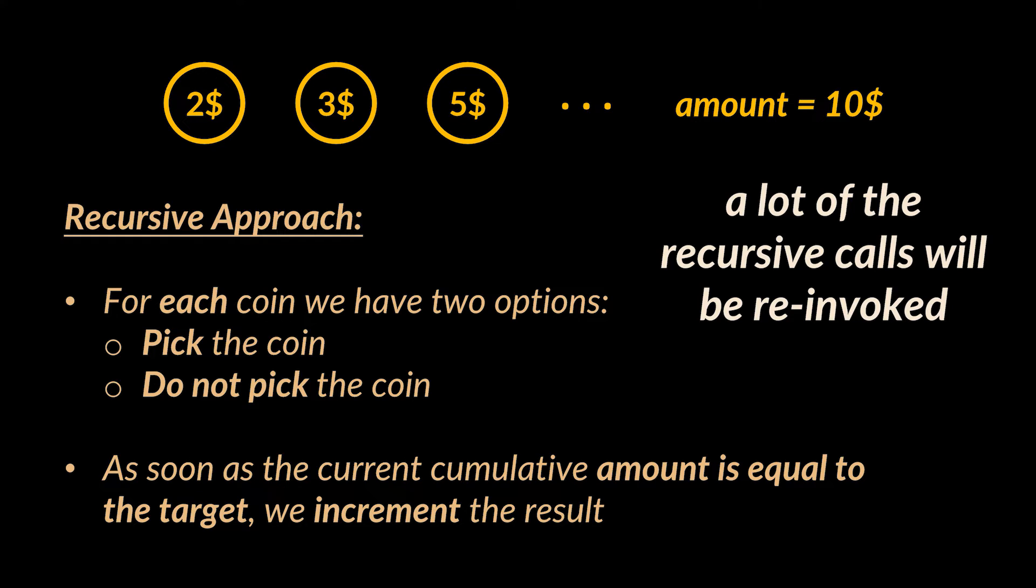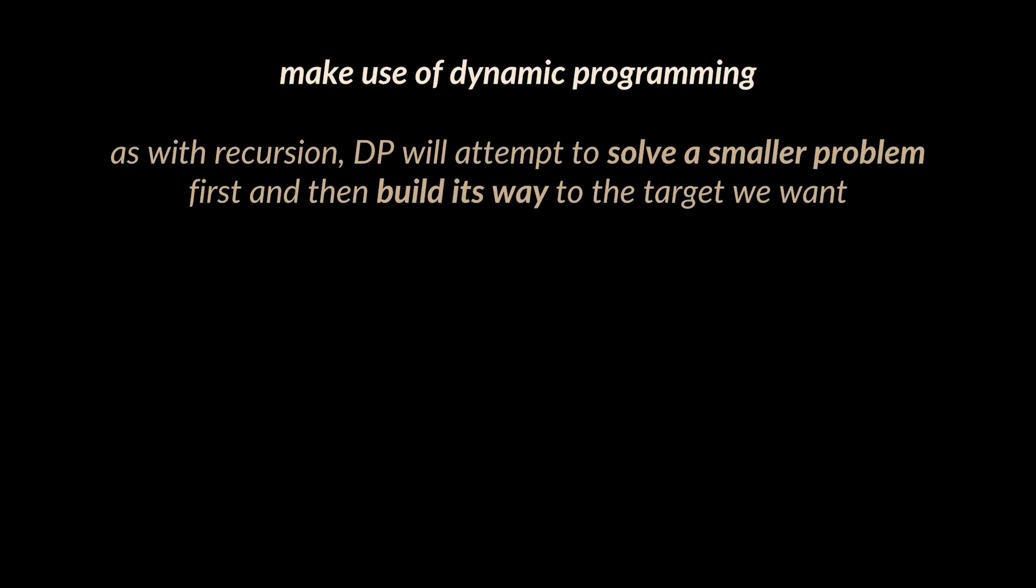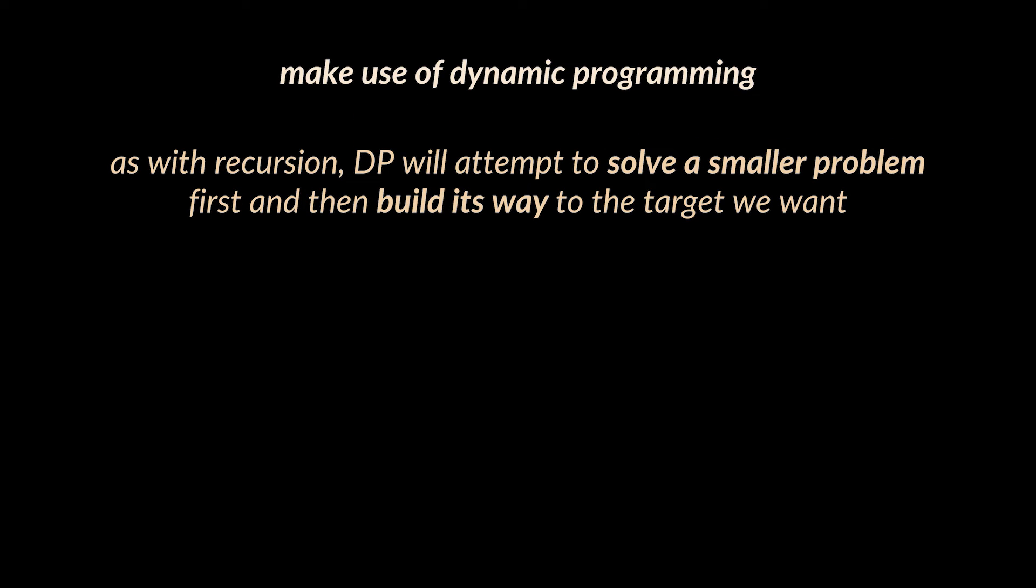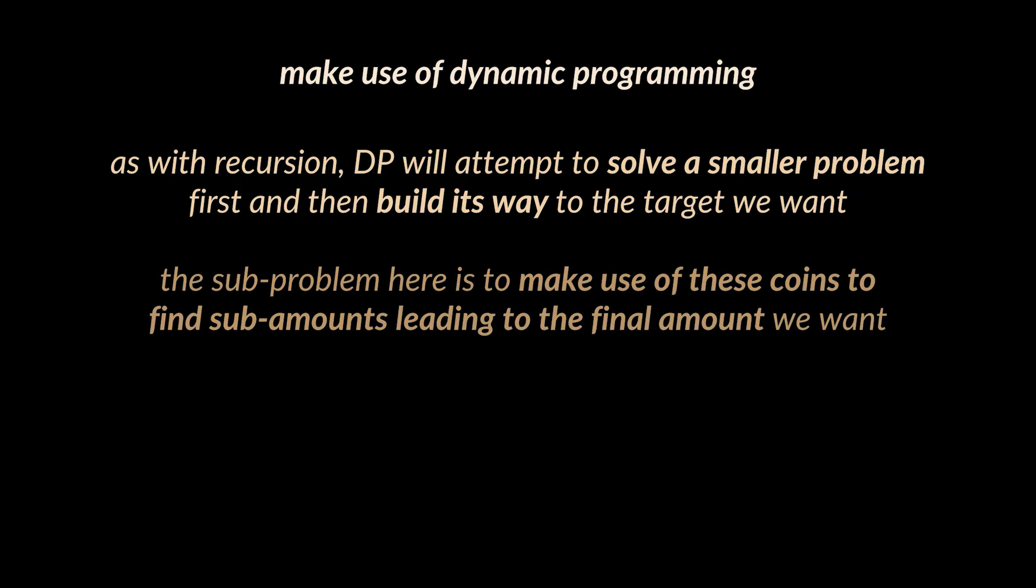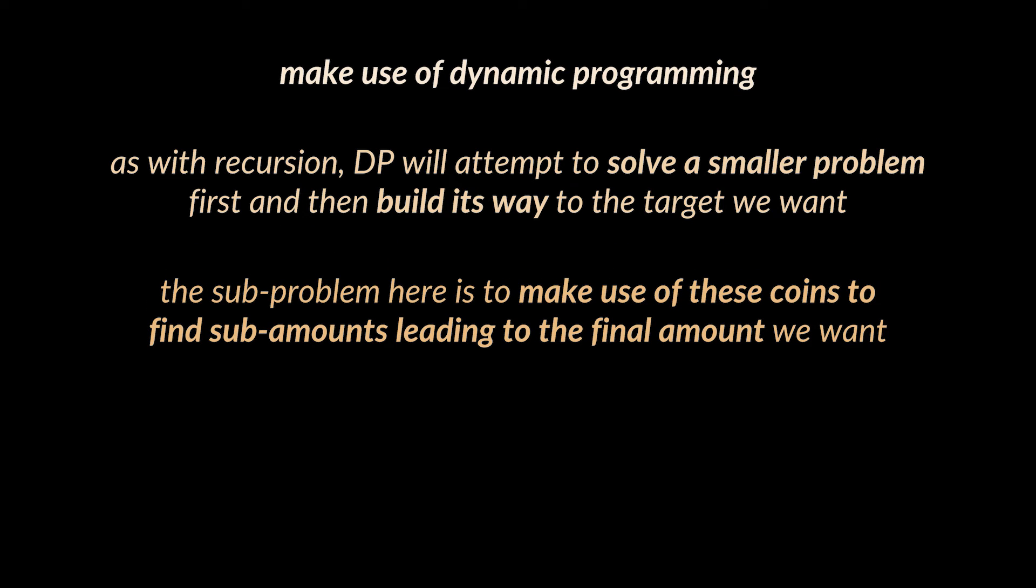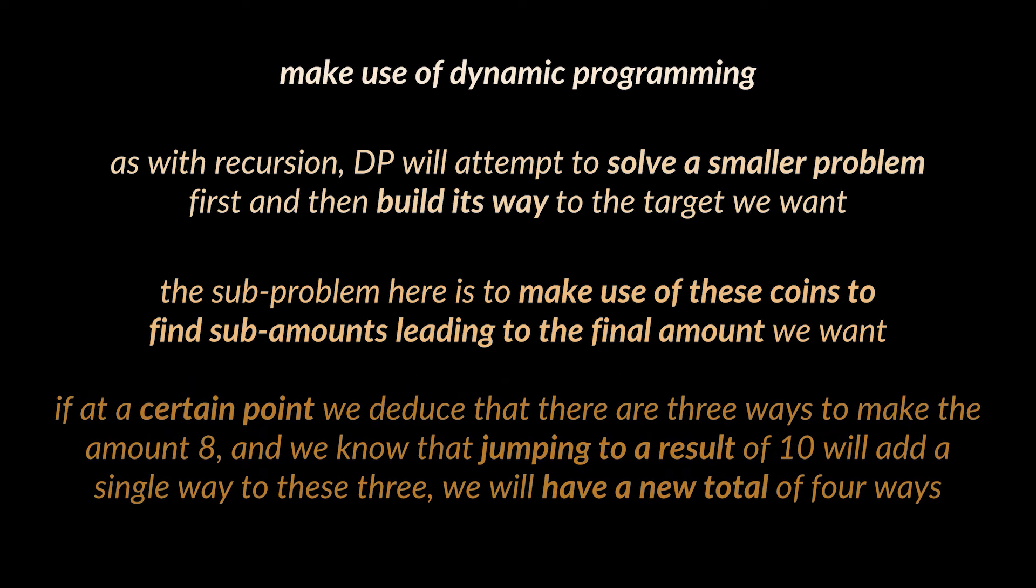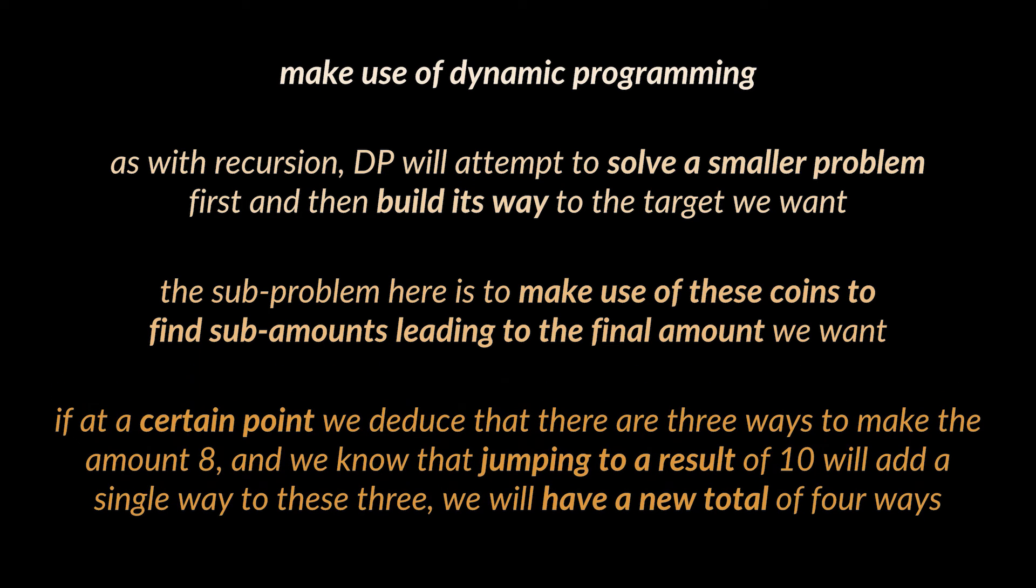The solution to this is to make use of dynamic programming. So let's get to it. Now the trick here is to find the sub-problem we want to solve. You see, as with recursion, DP will attempt to solve a smaller problem at hand first and then build its way to the target we want. And the sub-problem here is to make use of these coins to find sub amounts leading to the final amount we want.